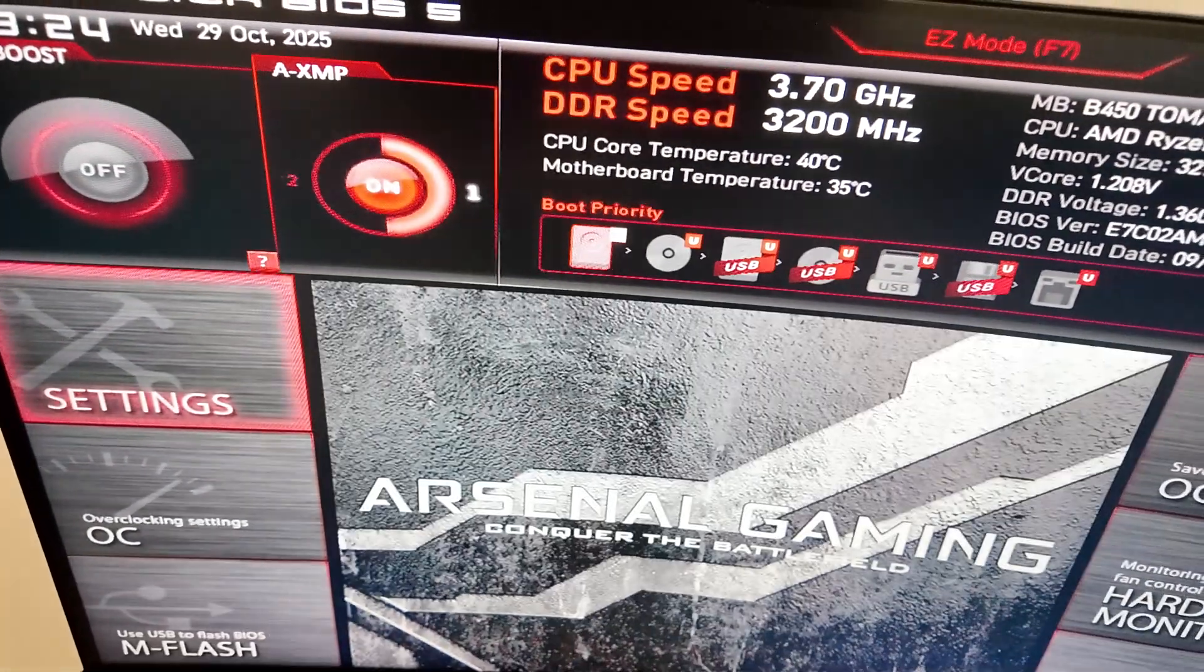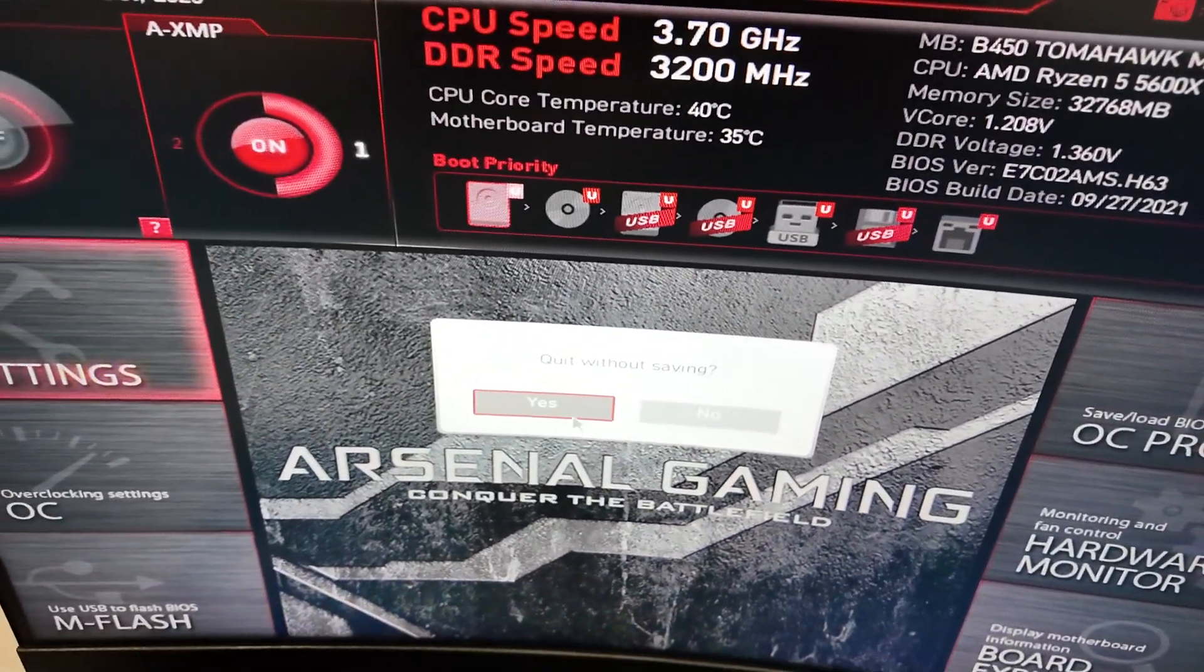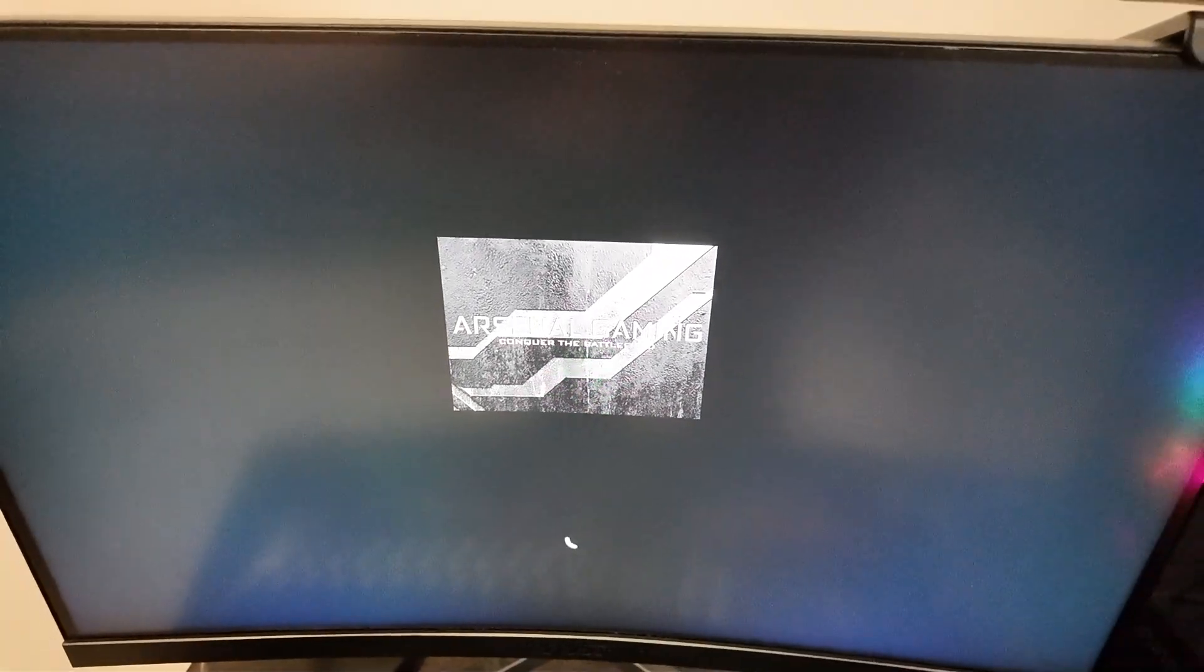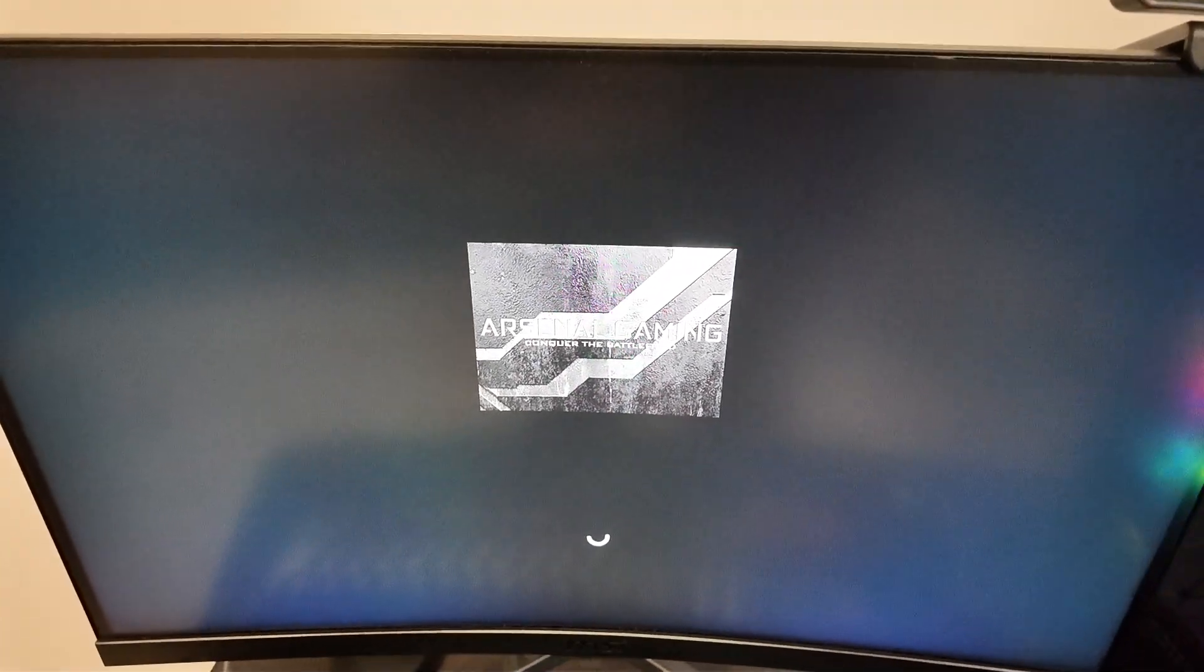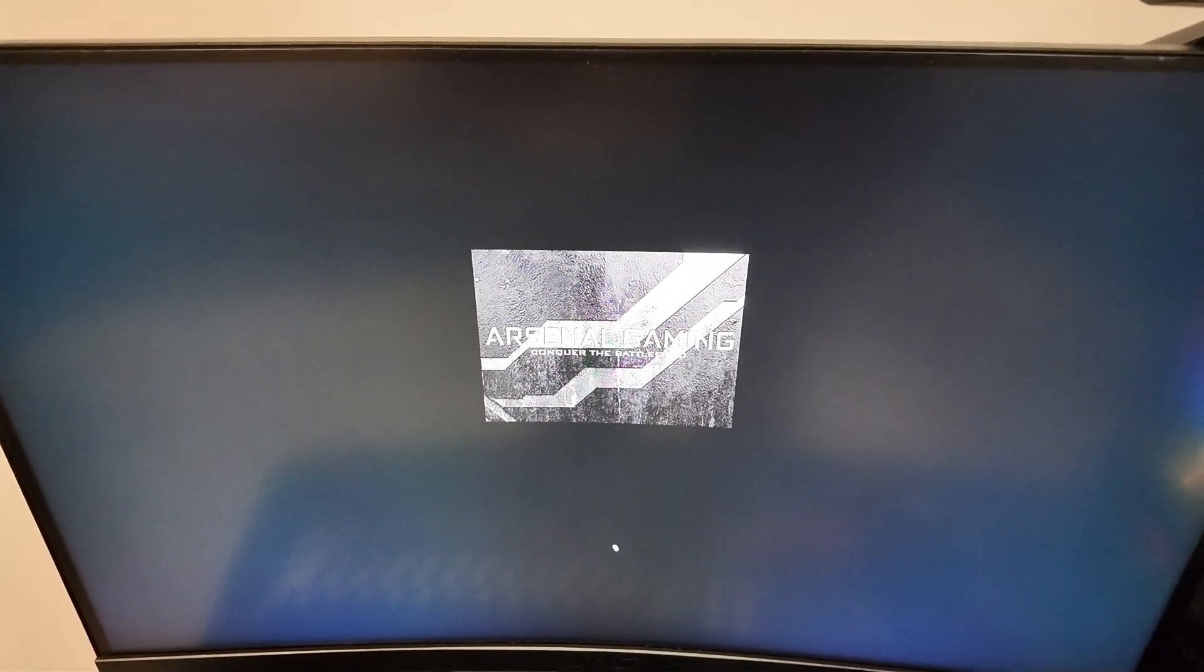Afterwards, you can exit. Make sure you save your changes. And that's how you fix the error. Hope this helps. Leave a like and sub. I'll see you next time.